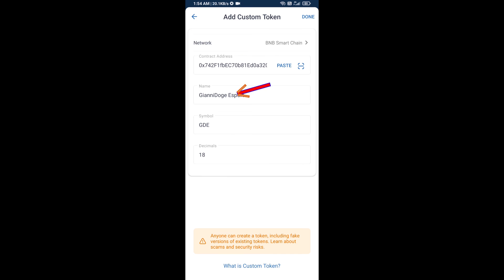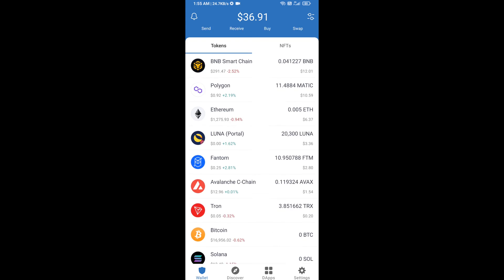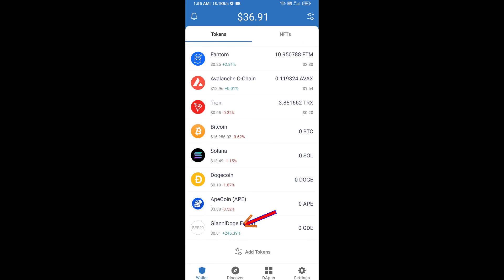Guinea Doge Esport Token is now showing — click Done. Go back to the Trust Wallet home page and the token has been successfully added. Thanks for watching.